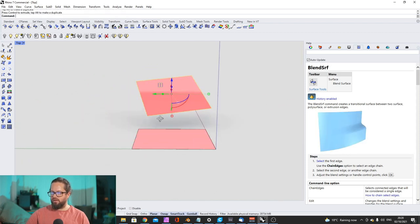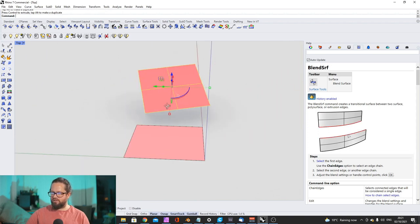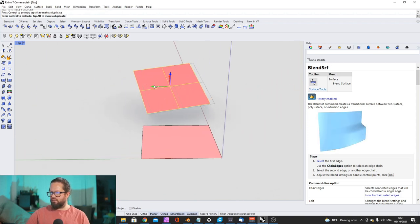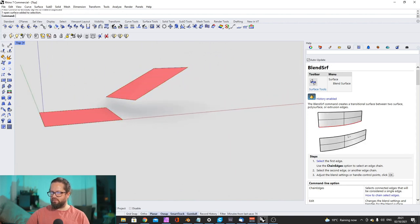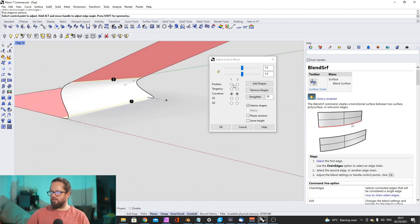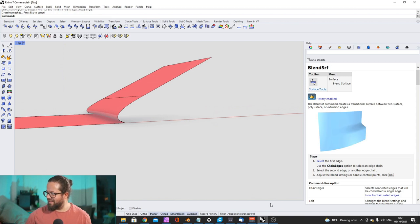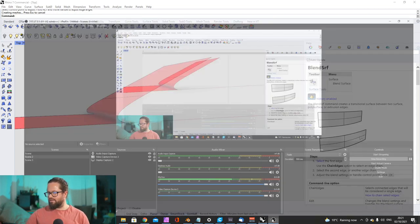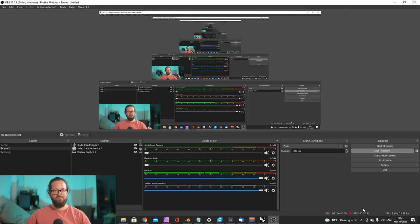It doesn't have to be parallel at all — you can connect surfaces in various configurations and try all kinds of options. There are a lot of interesting possibilities here. Okay, I think that's it for this tutorial. Hopefully see you next time — stay tuned!